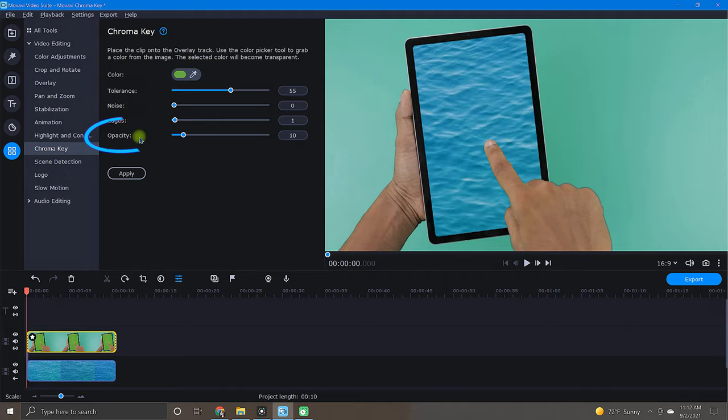Last, we have the opacity setting. And to put it into one sentence, opacity simply sets the transparency of the background.